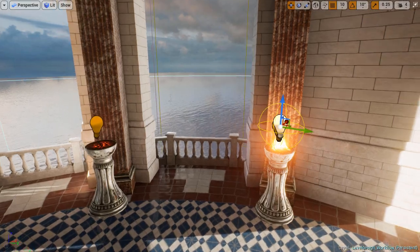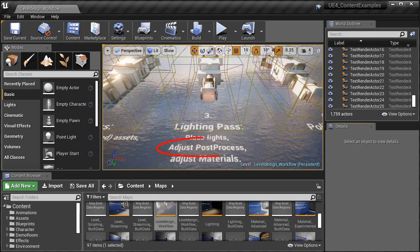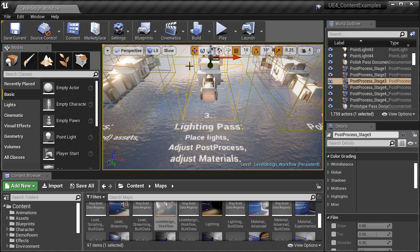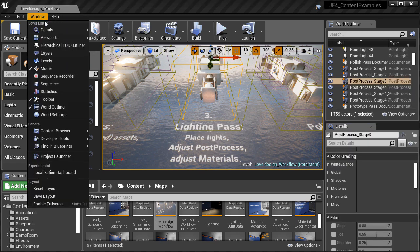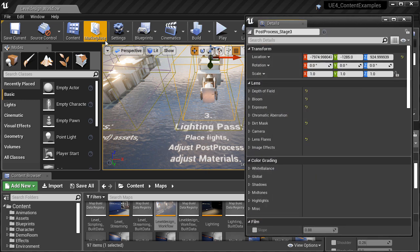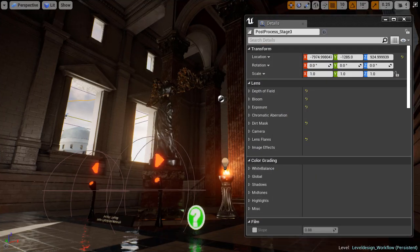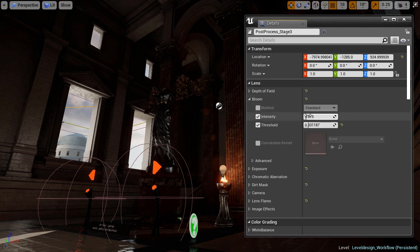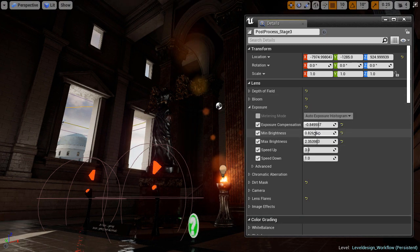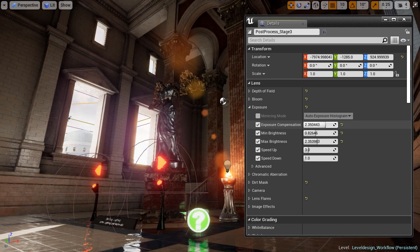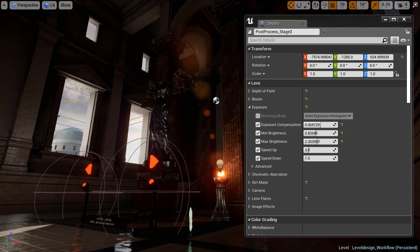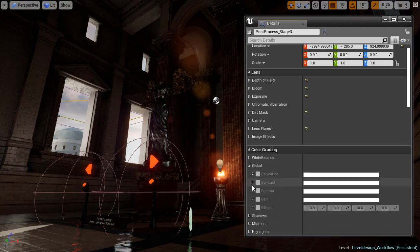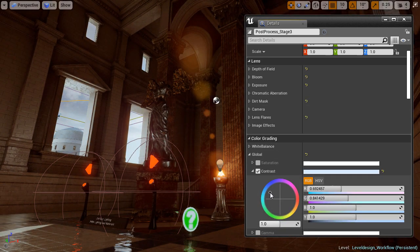Now, this example shows that adjusting post process is also part of the lighting, but I like to adjust post process as its own separate pass. So right after the lighting pass, I go into the post process pass and work on the atmosphere and the visuals of how this environment is going to look. The post process pass is where you adjust the visual look of your environment, your playable level.